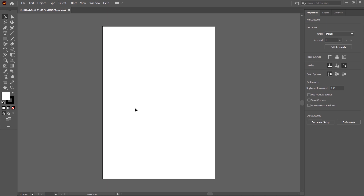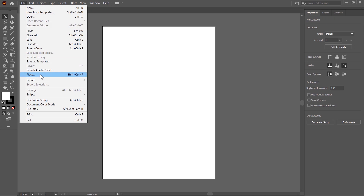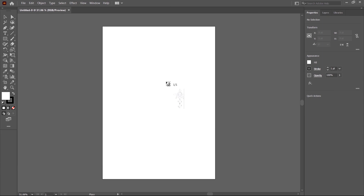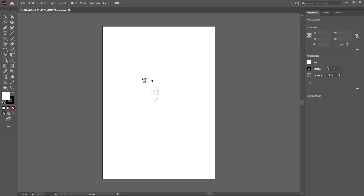Before you start drawing, we have to place the reference image first. Go to the File menu and click on the Place option — the keyboard shortcut is Shift+Ctrl+P. The Place dialog box is displayed. Select your reference image and then click the Place button. The reference image is placed on the pointer, and you can click on the artboard or click and drag to define an area for the reference image.